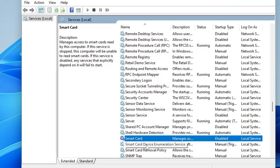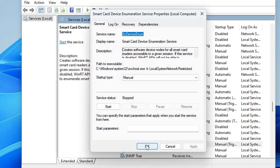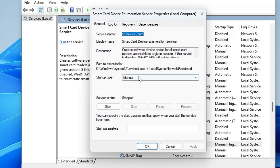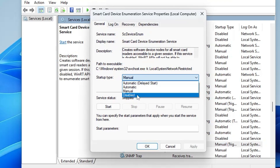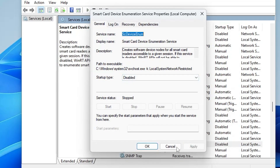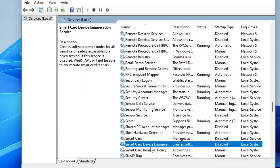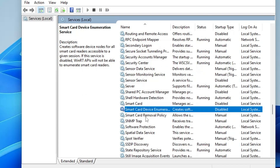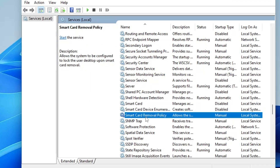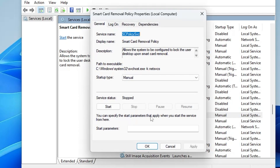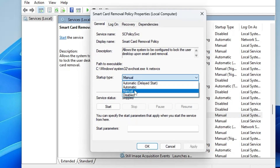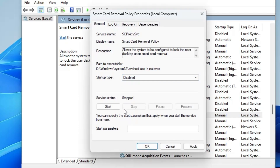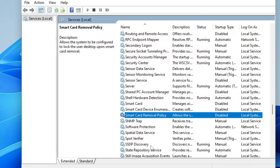Do the same with Smart Card Device Enumeration Service — disable it, click Apply and OK — and also with Smart Card Removal Policy: disable it, click Apply and OK.